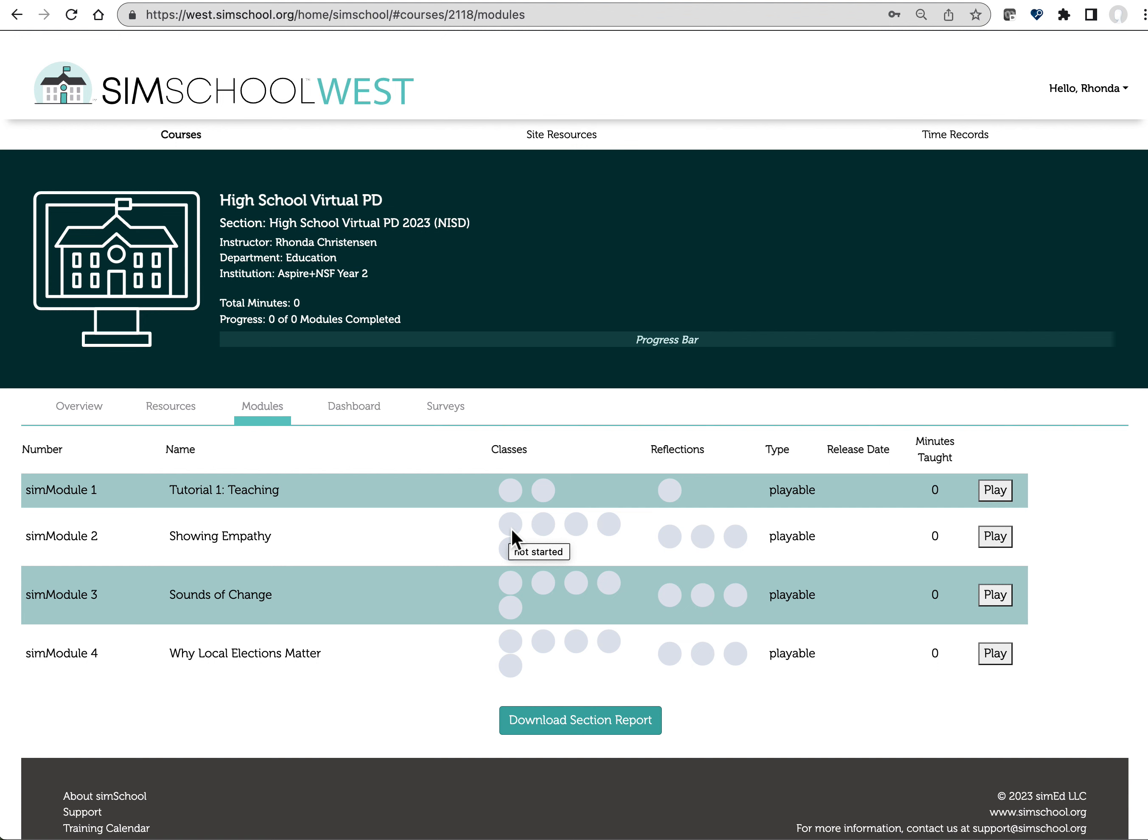You'll go through the same process. You'll complete your post-survey. You'll receive a link for your students to complete their post-survey. And then at that point, you're done. I will send you a confirmation email saying thank you for your participation. Can you please confirm your mailing address for the stipend?